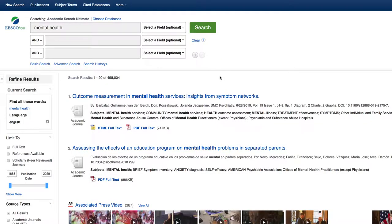This video covers how to narrow your search if you are getting too many search results, and how to broaden your search if you aren't getting enough search results.